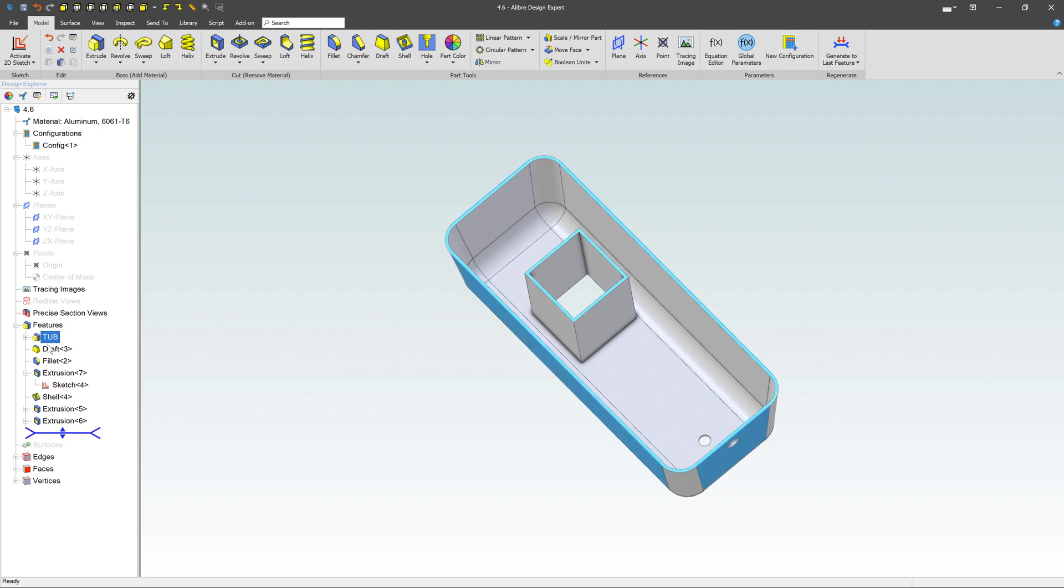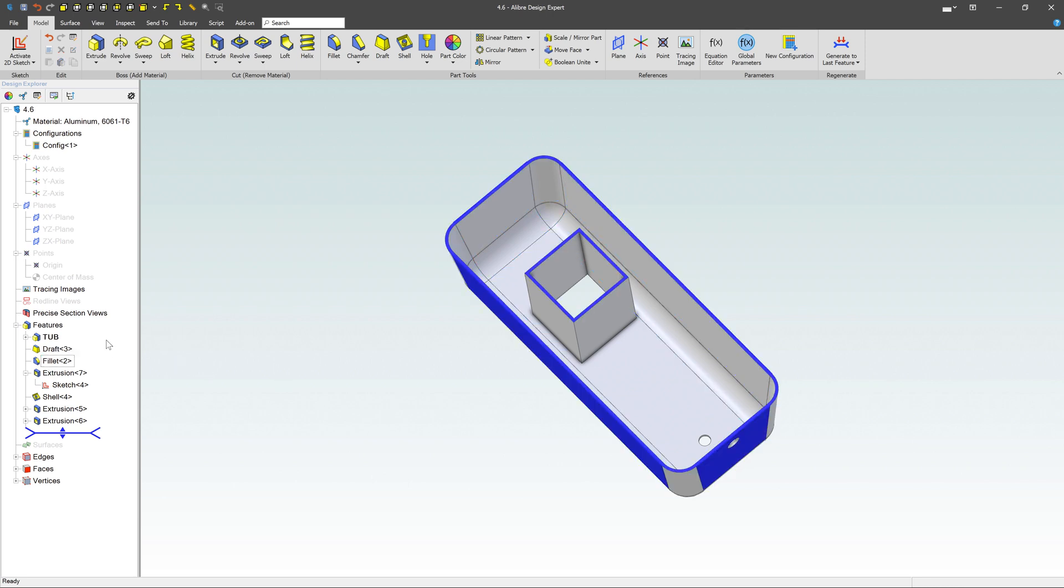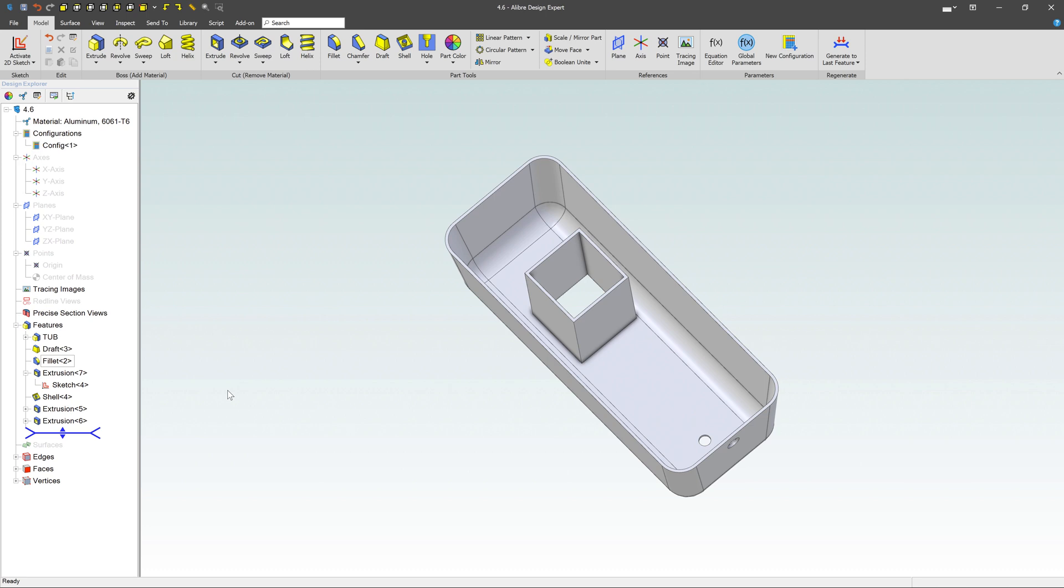And then you might come in and say what the draft is or the fillet. You can change all these different names to descriptive names because when you start getting a really complicated design, you have all these individual features. Sometimes it's hard to figure out which one's which without having to mouse over and figure out what's going on. If you name it something reasonable, you can just go and easily find it.